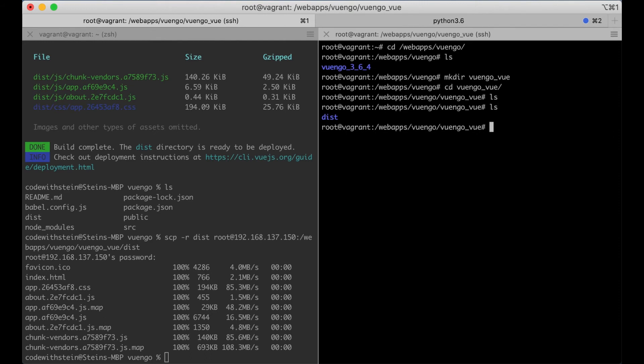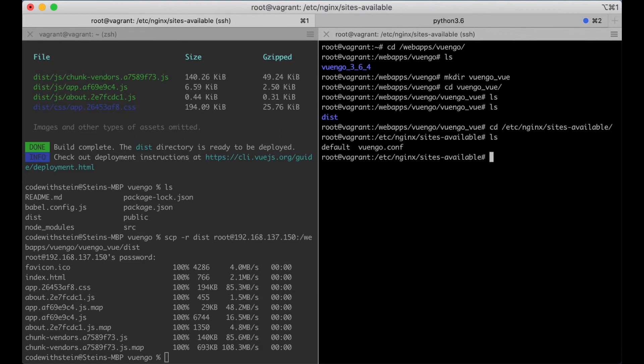And now it's located here. Perfect. So now I have everything I need on the server but I need to create a vhost for Nginx. So I go to the Nginx sites-available directory.